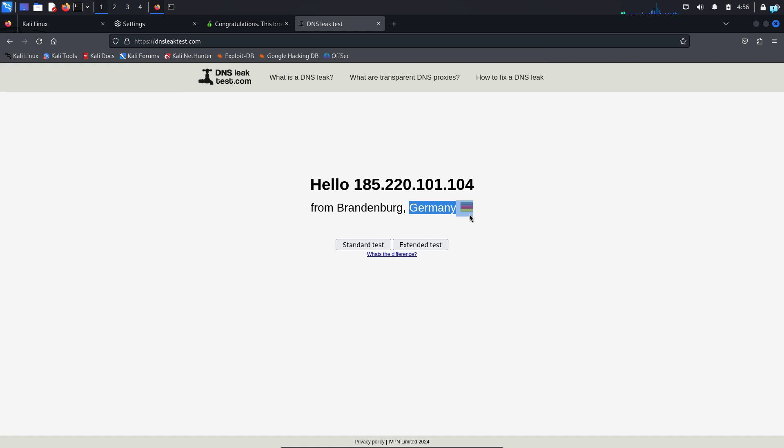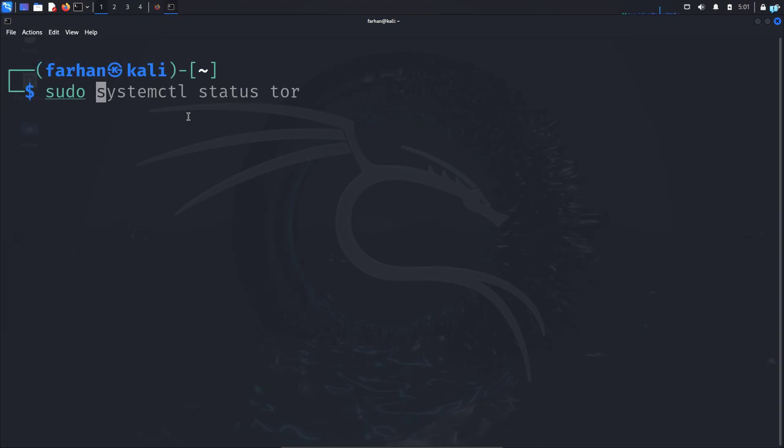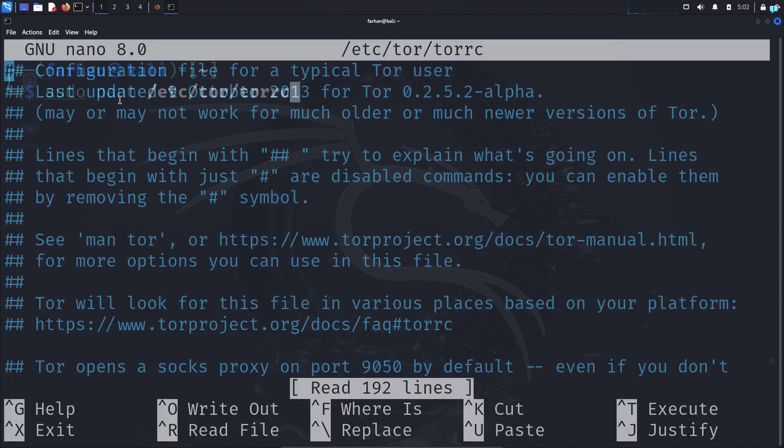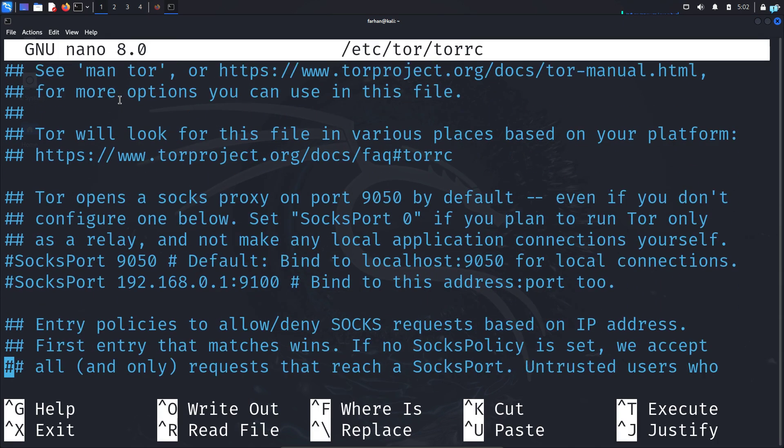Now we have configured Tor with Firefox. If the session is changed, the IP address and country will be changed and the location will be completely random. Now let's learn how to make the country specific. Go back to your terminal and type the command sudo nano /etc/tor/torrc. We are opening the torrc file with the nano text editor.